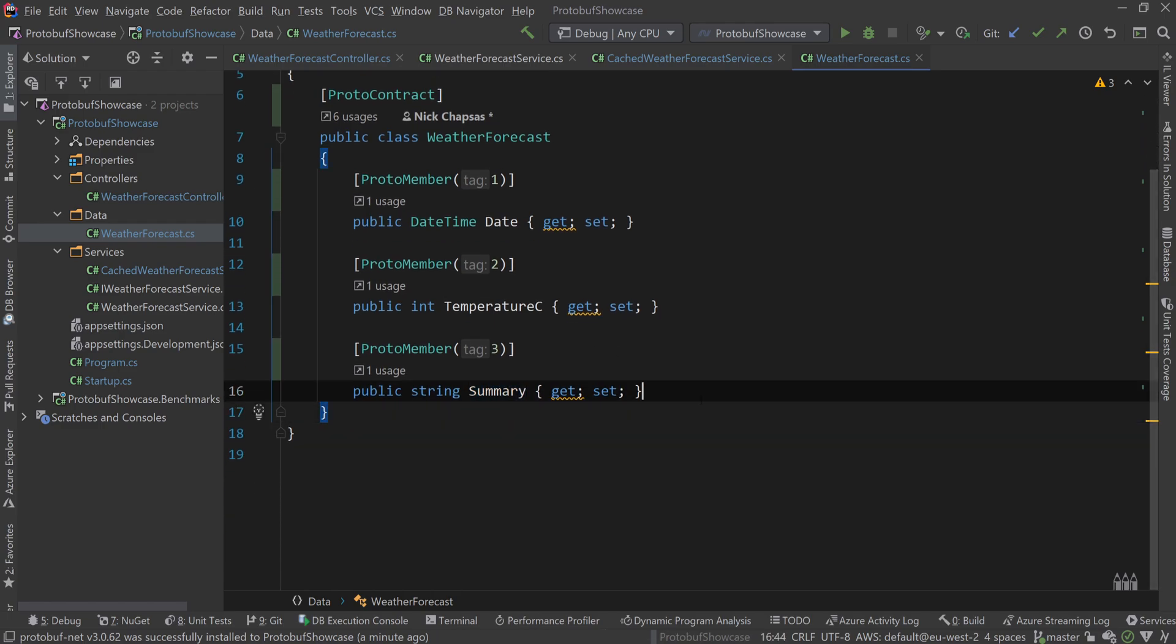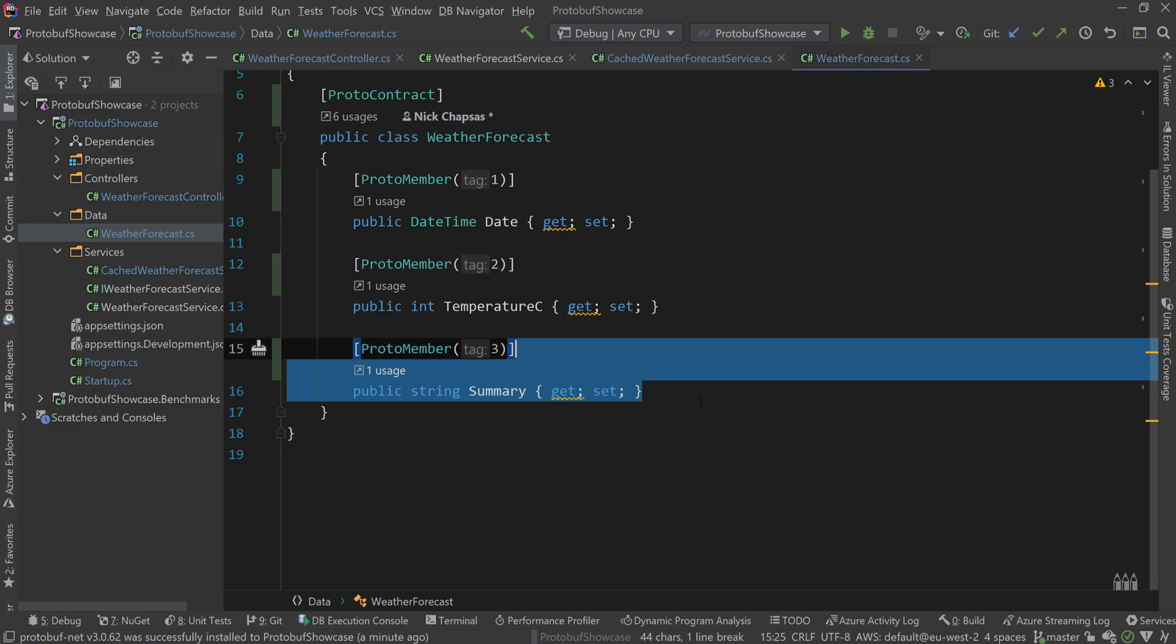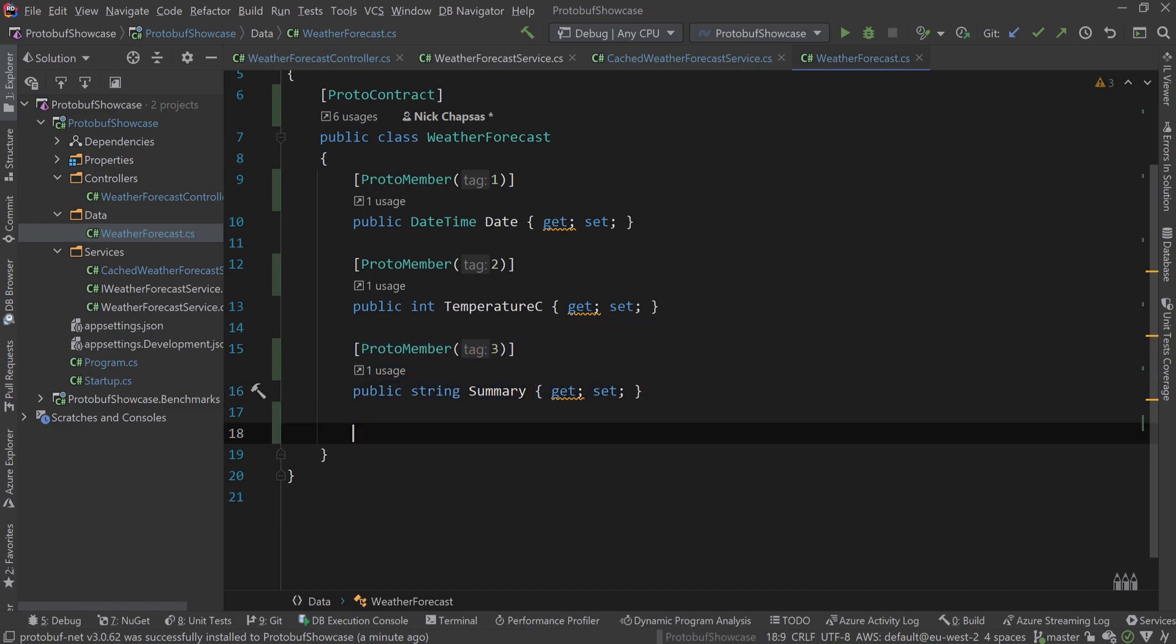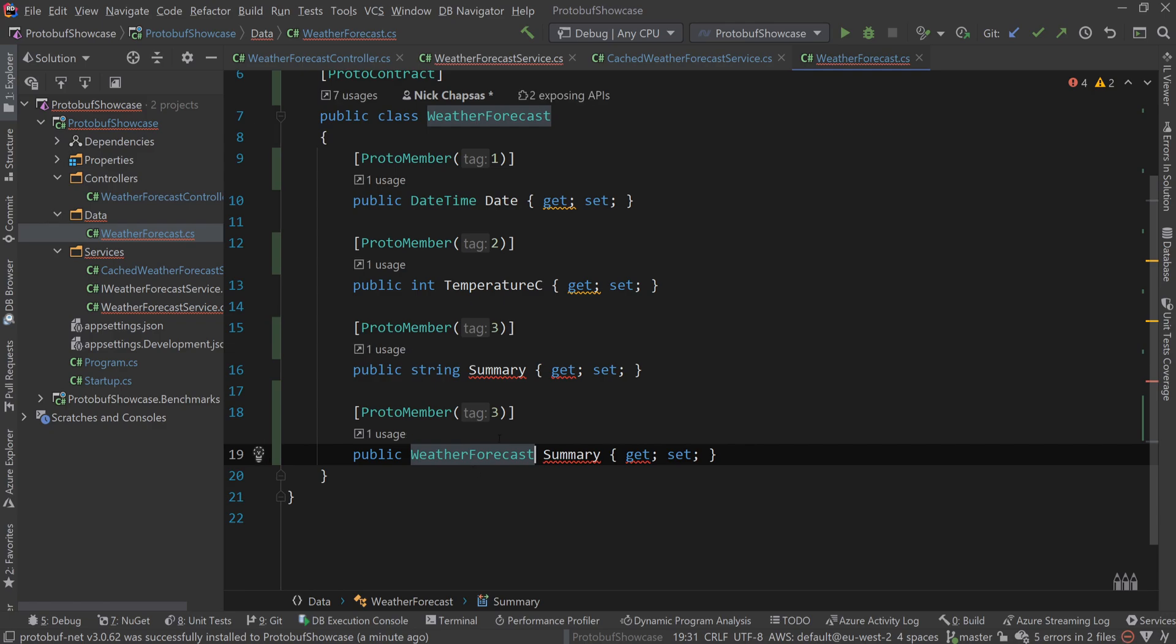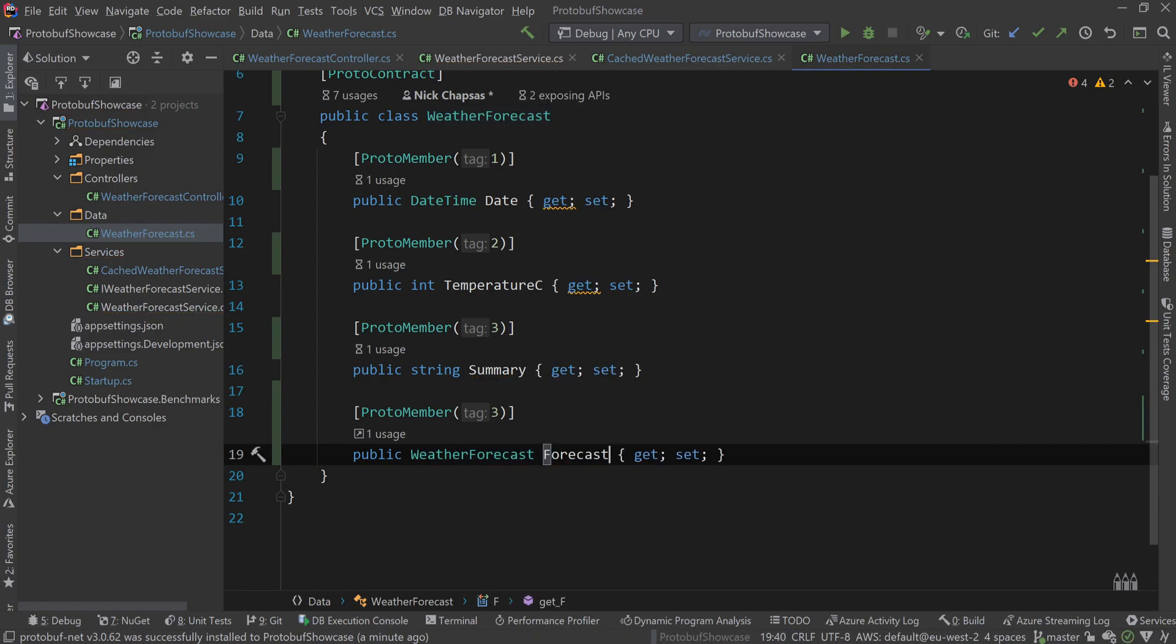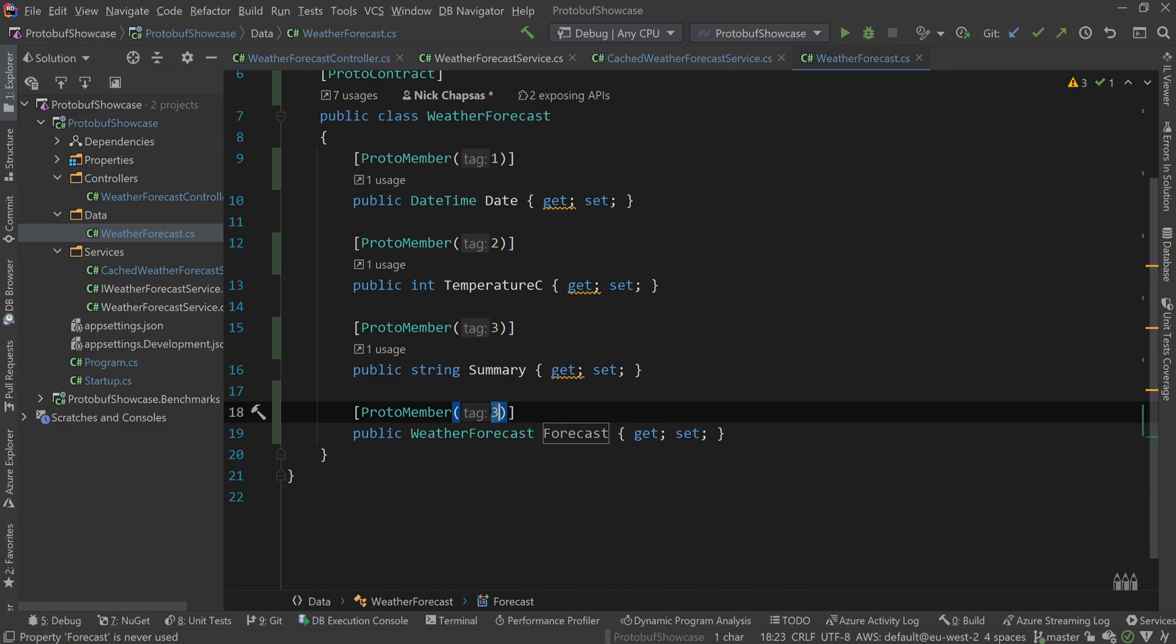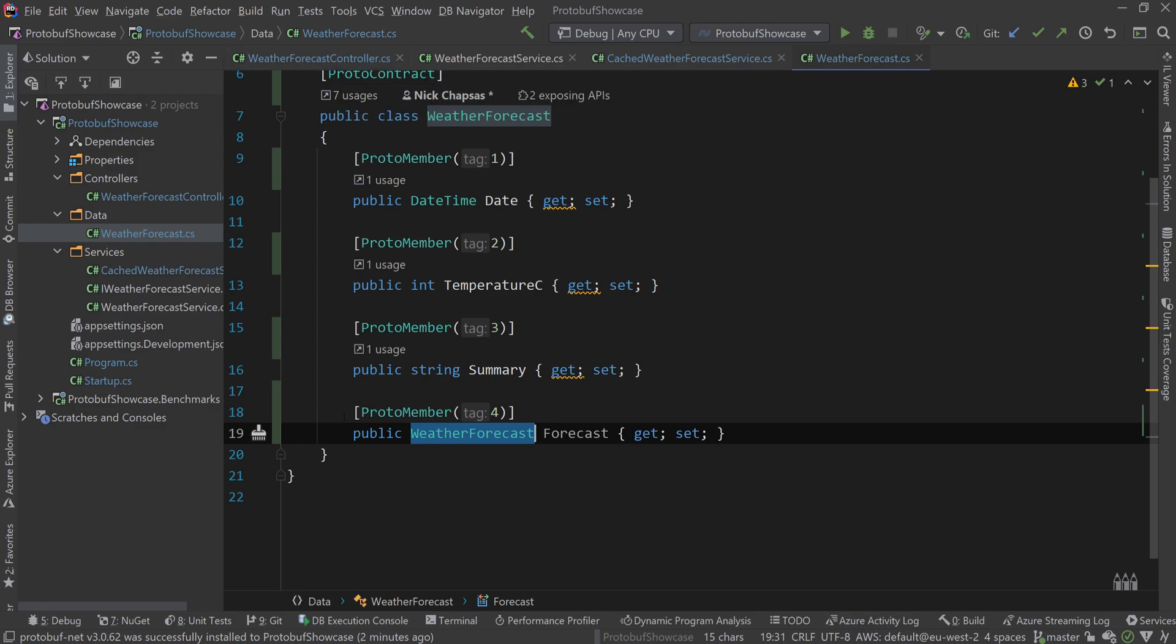You can also have nested things, so you could have a nested object of some type. I'm just going to use the same type here, forecast, and have it as four. Then this object internally would also need to be decorated with proto-contract and its own proto-members.